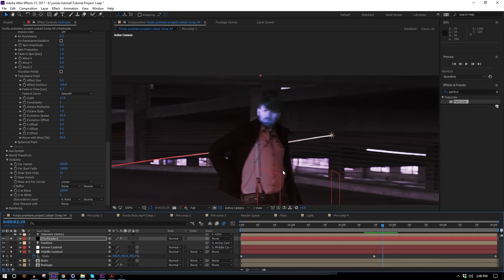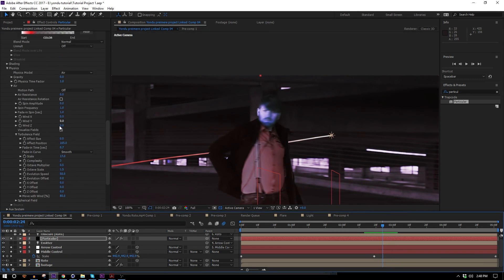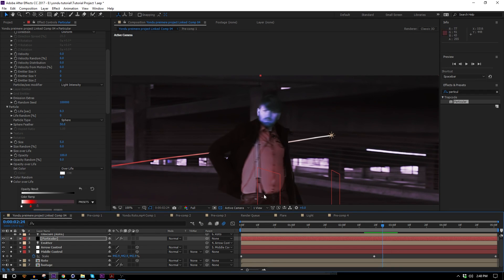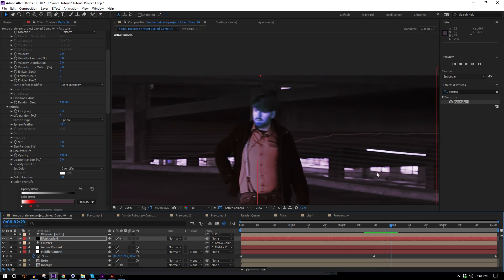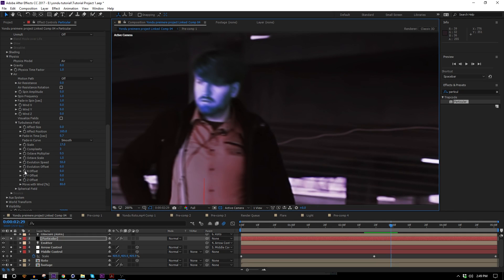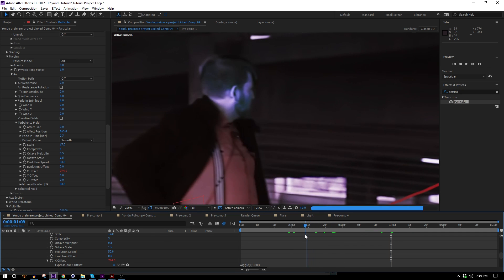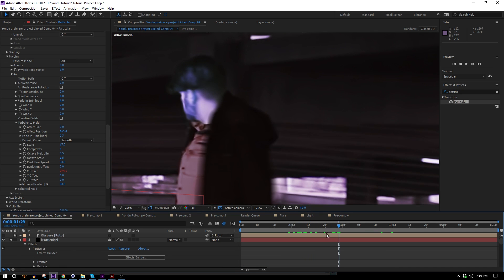I want to make several copies of this Particular layer that are all different without manually changing everything. I'll use the wiggle expression to my advantage. First, I'll go into the X Offset of the turbulence field, Alt-click it, and type "wiggle(0, 1000)." By telling it to wiggle zero times a second it won't change, but when I duplicate the layer we get a different value each time, displacing the physics differently.